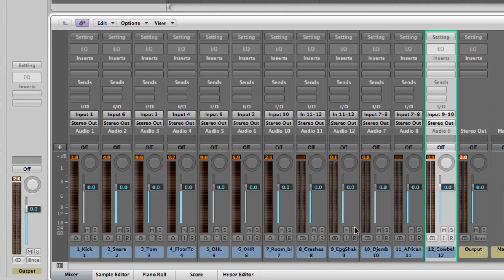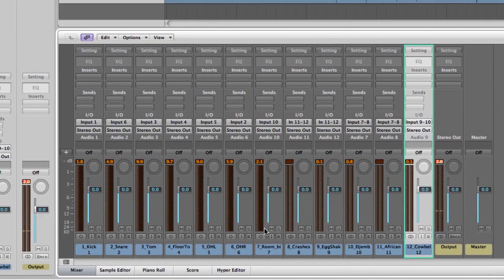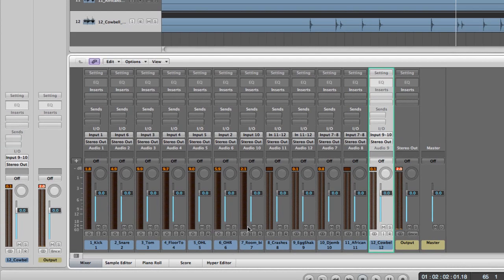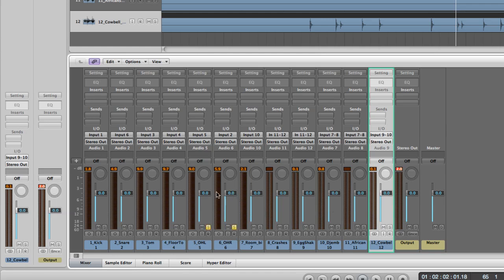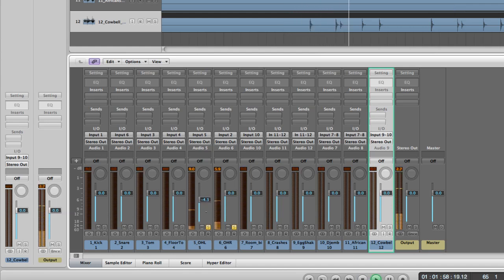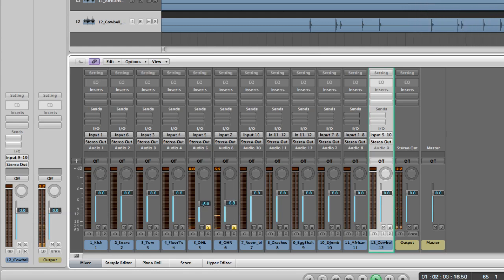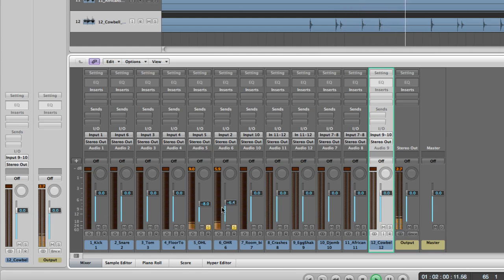Once I've listened to everything, I like to start with the overheads and start building my mix from there. I'll solo the left and right overheads on the drum kit. I don't normally like to do a lot of EQ or compression on these, they usually sound pretty good flat, but you do want to bring the levels down.